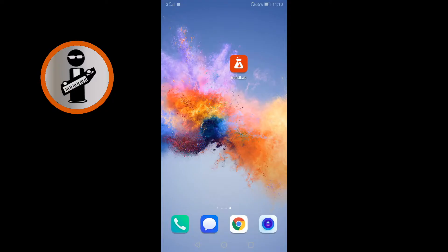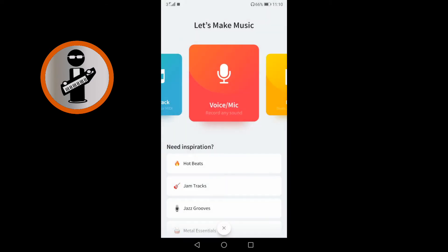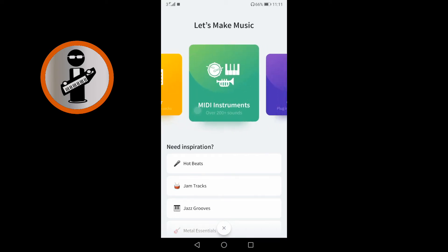Open the BandLab app. At the bottom of the screen, tap the red plus icon. Scroll through the track type icons by dragging your finger over the icons, then tap on the MIDI instrument icon.